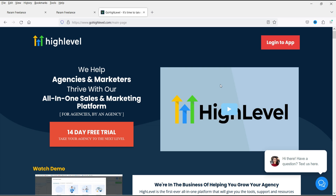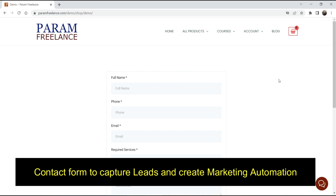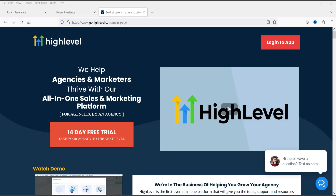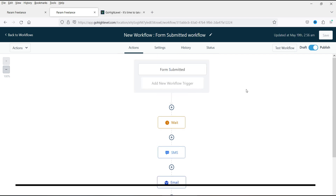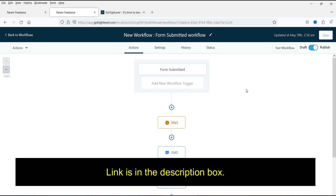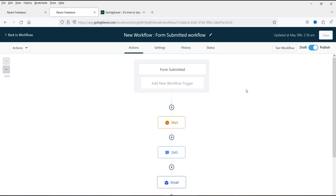In the previous video I showed you how to create a simple contact form for the WordPress website and capture leads for email marketing automation. We also created a simple email marketing automation workflow. If you have not watched the previous video, I'll give you the link in the description box so you can see how to create a simple email marketing automation using GoHighLevel services.